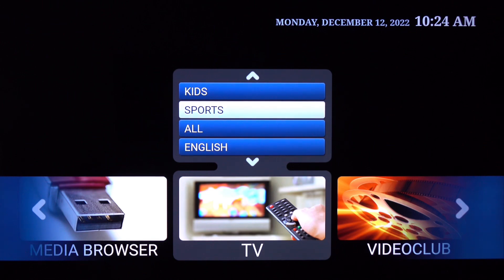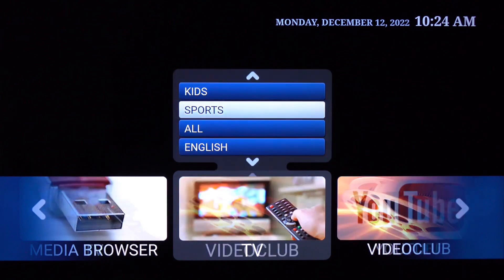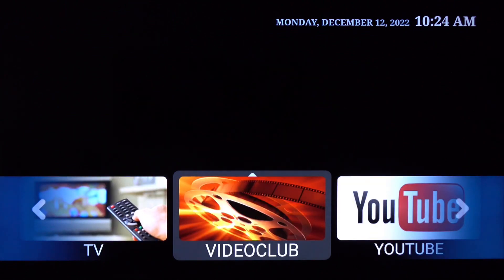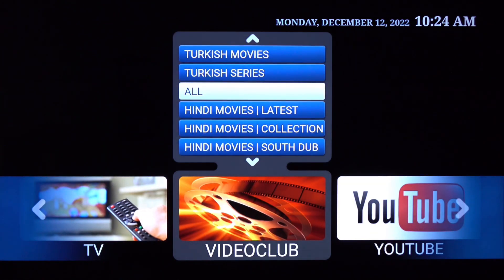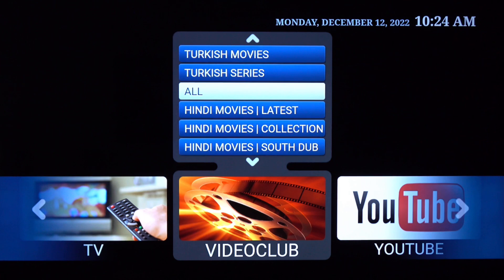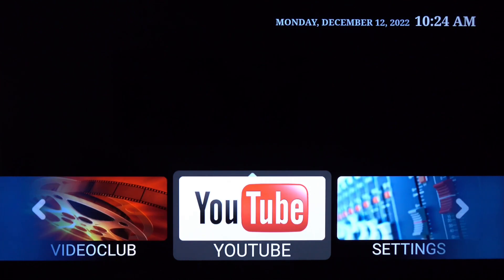The video club section is where all your video on demand content would be stored, such as Netflix content, Apple Plus, Amazon Prime, Hollywood movies, TV shows — you name it. It's all going to be here, and in this section you can fast forward, rewind, play, pause, etc.